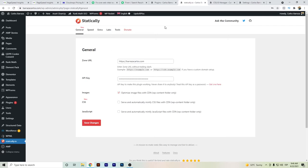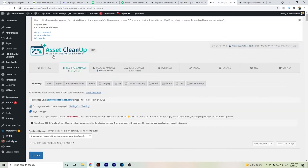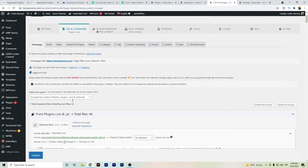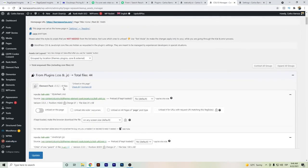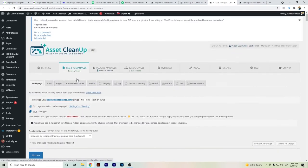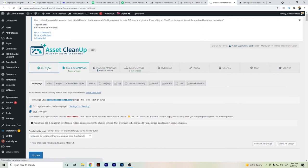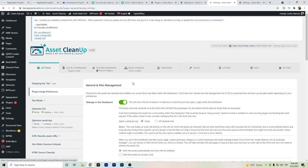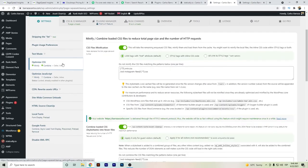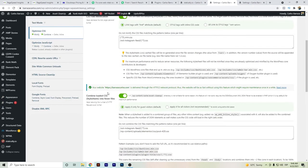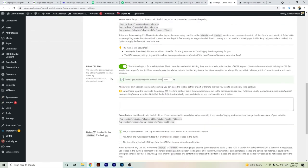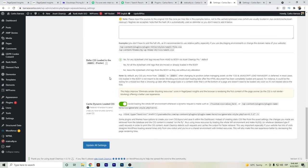Asset Cleanup plugin lets you set which files, for example which CSS and JavaScript files, you want to load or avoid loading. Also in the settings here in Asset Cleanup, minification and combination of CSS files was set up.